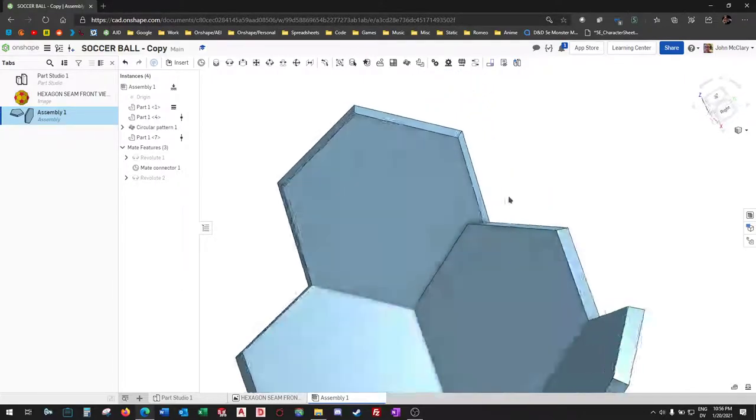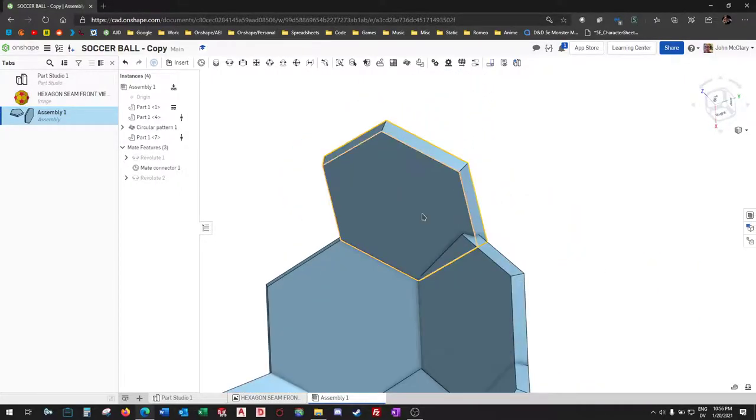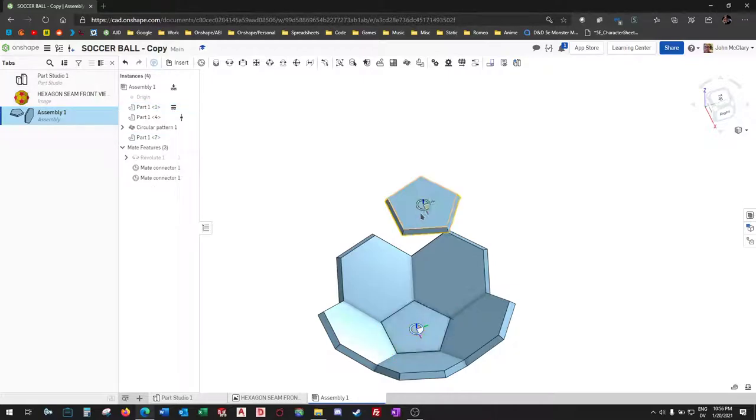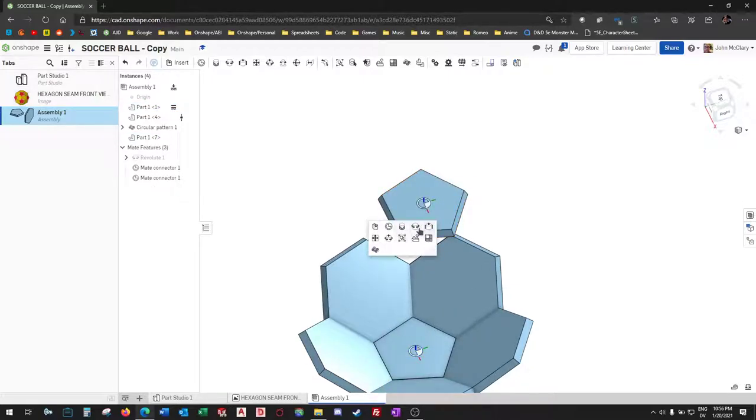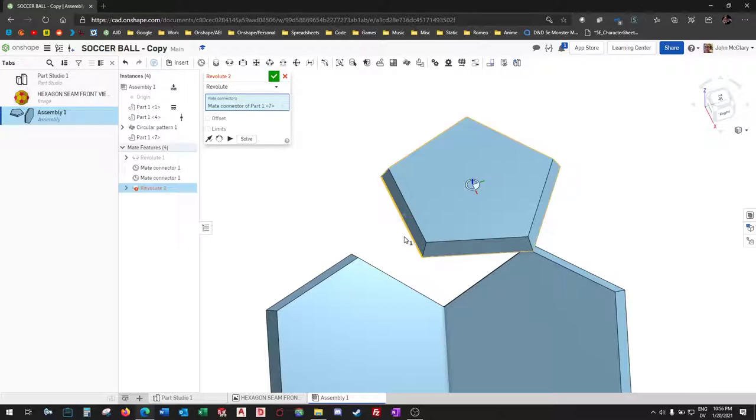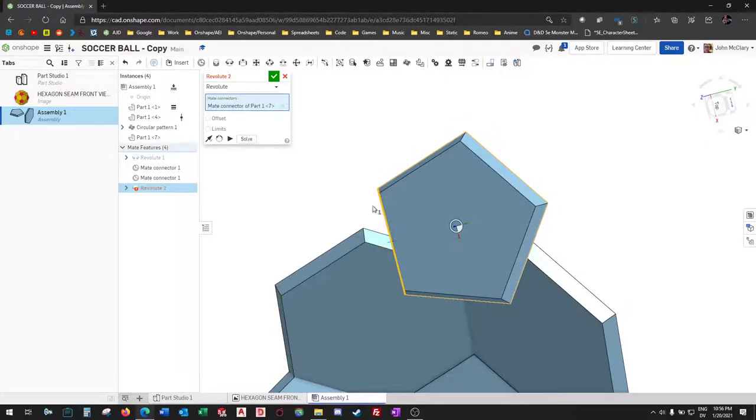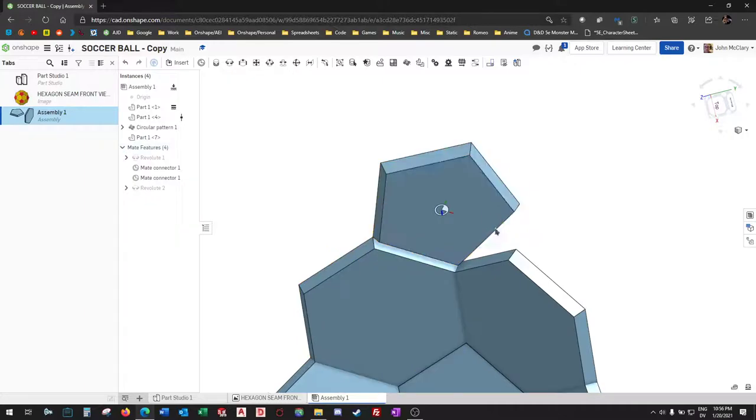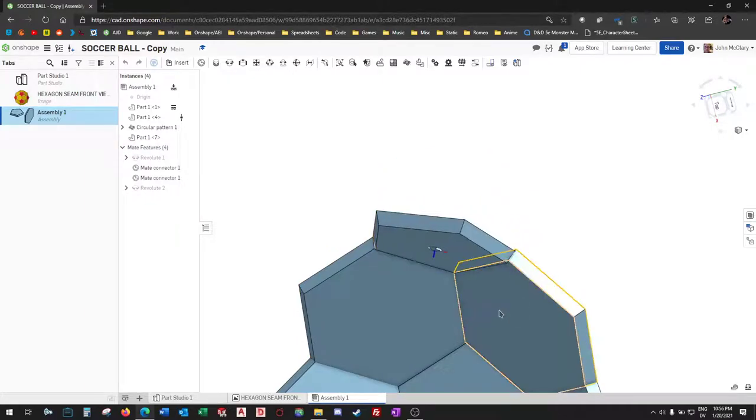All right, so that should have been a pentagon. Sorry. There we go.